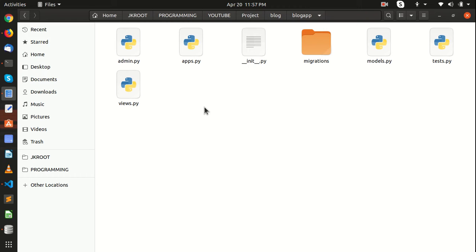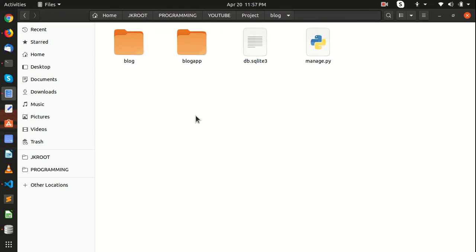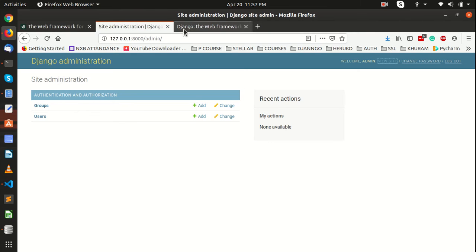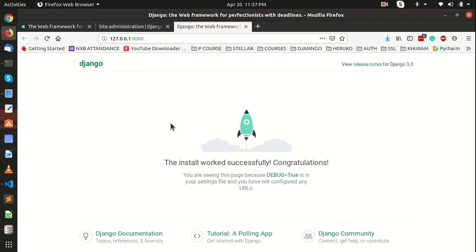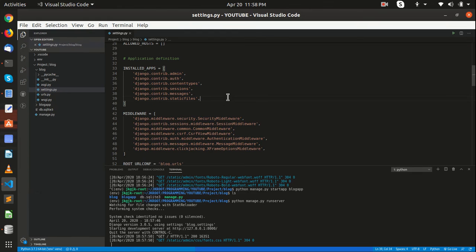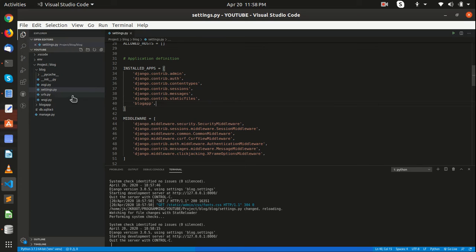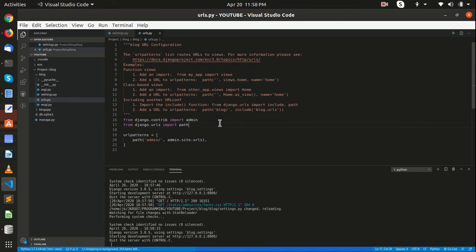Now we have a folder named blog_app. Inside that we have some files: admin.py, apps.py, models.py, views.py, and tests.py. Before moving forward, let me integrate this app. If you still go back to our website you will see the same page because we have the app but haven't integrated it with project settings. For that we write the app name — blog_app — in the installed apps in settings. Now we need to import the URL file using include.